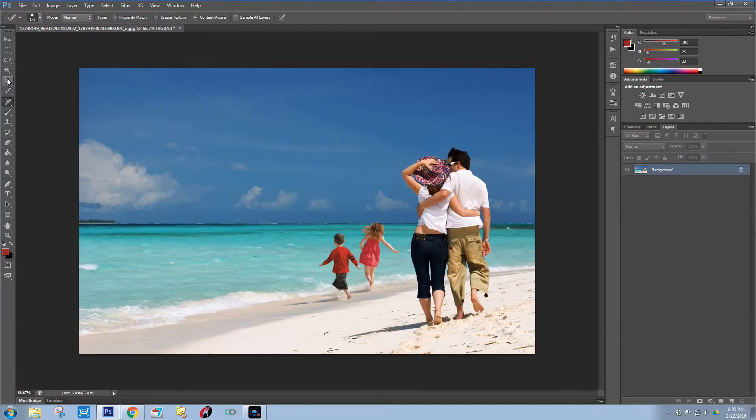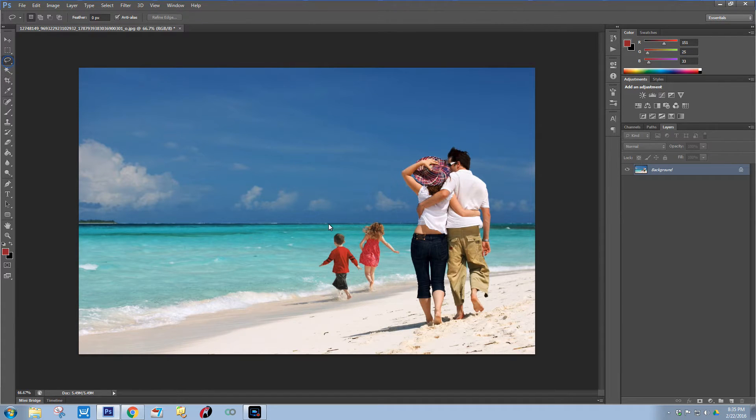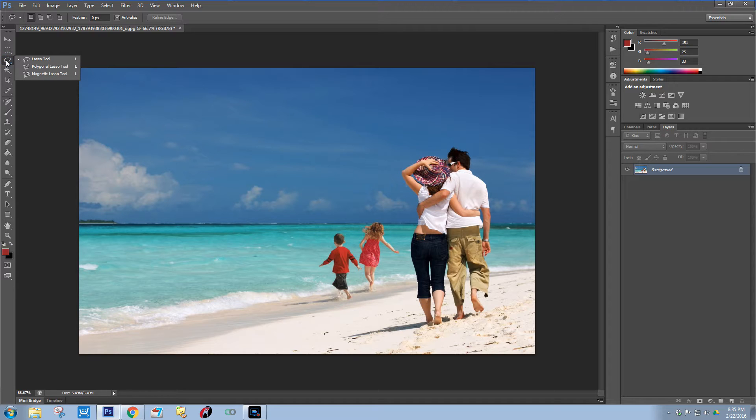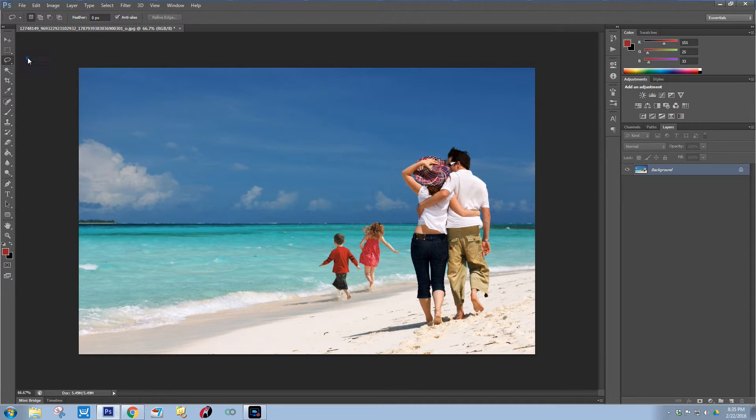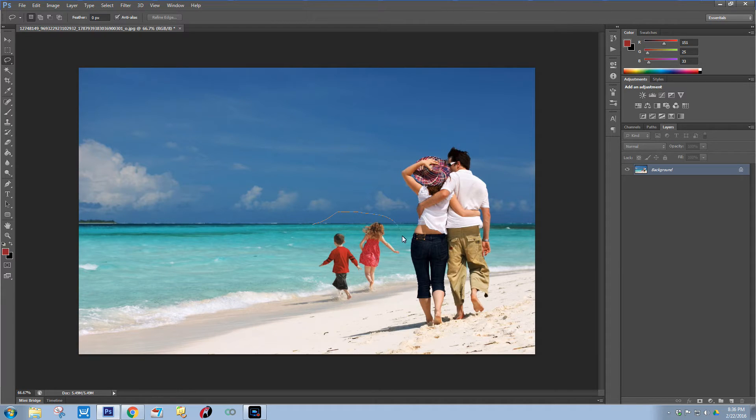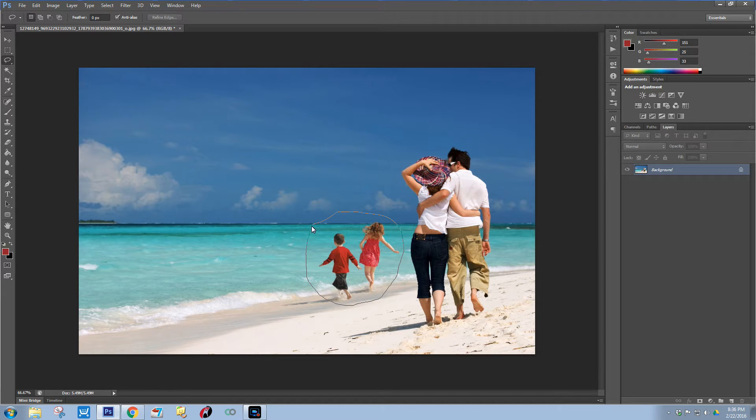Okay, so the first thing you're going to want to do is take your lasso tool up here. If you don't see your lasso tool, you can right-click - you could be on one of these other tools. Just take your lasso tool and draw a little circle around the kids. It does not have to be perfect.